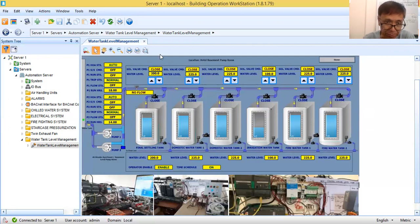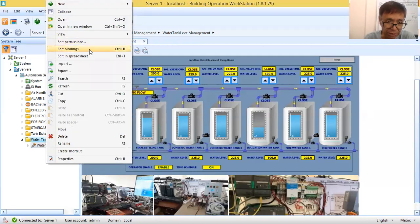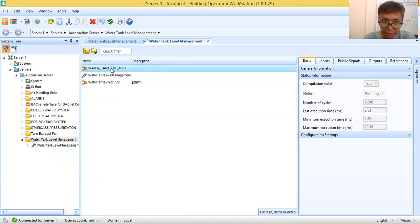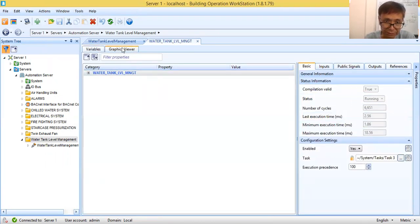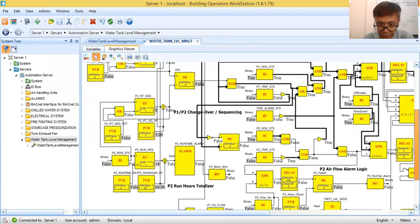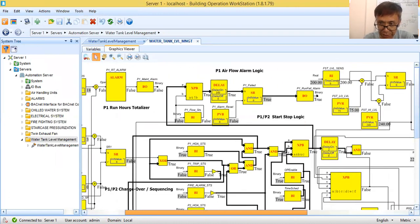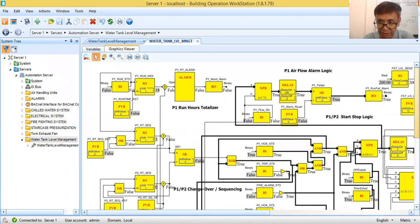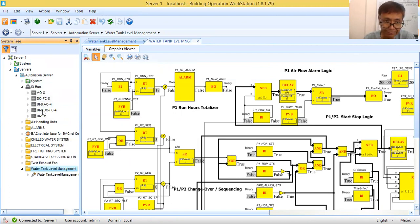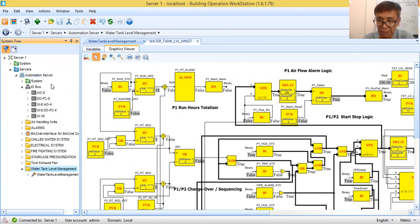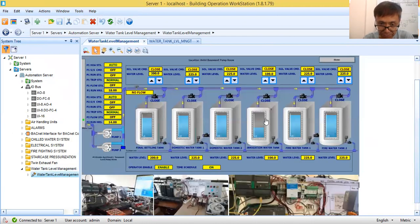I've already prepared my control logic program. Let me show you this simple logic control program I prepared for the simulation. This control logic program is already running in the background, already uploaded to my automation server. The points are already defined in the I/O modules and the control logic is enabled and working.